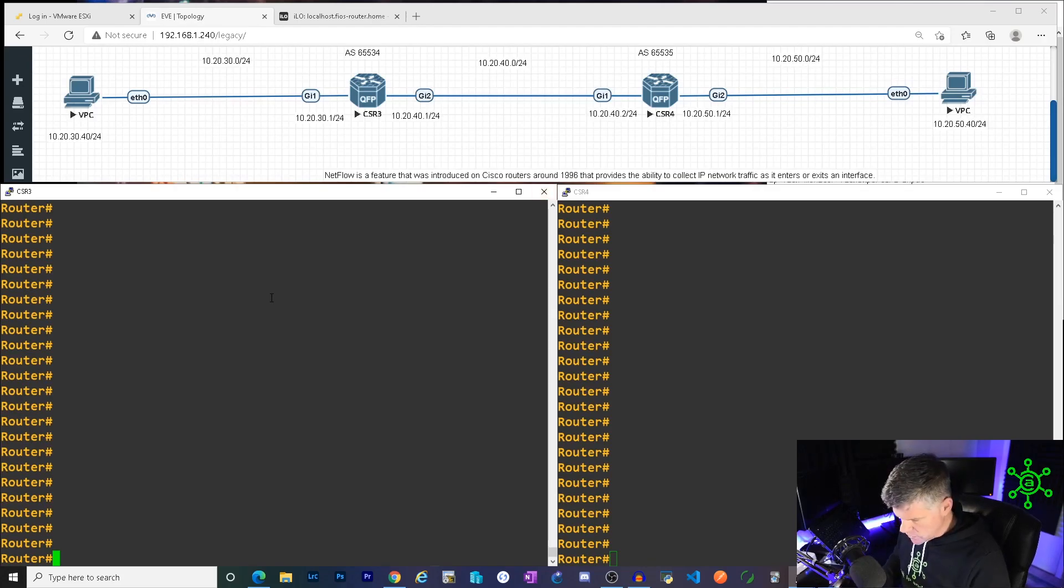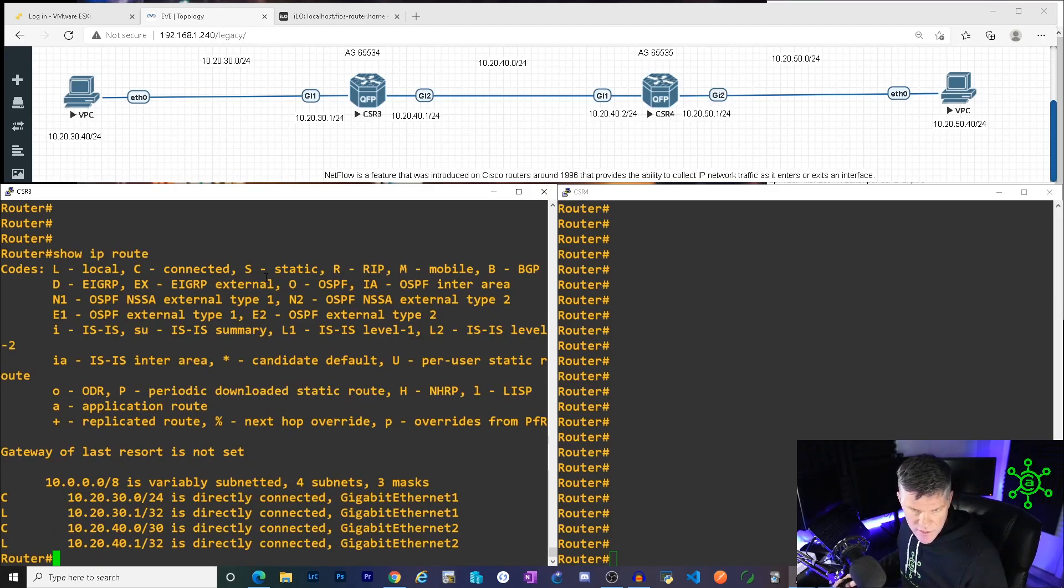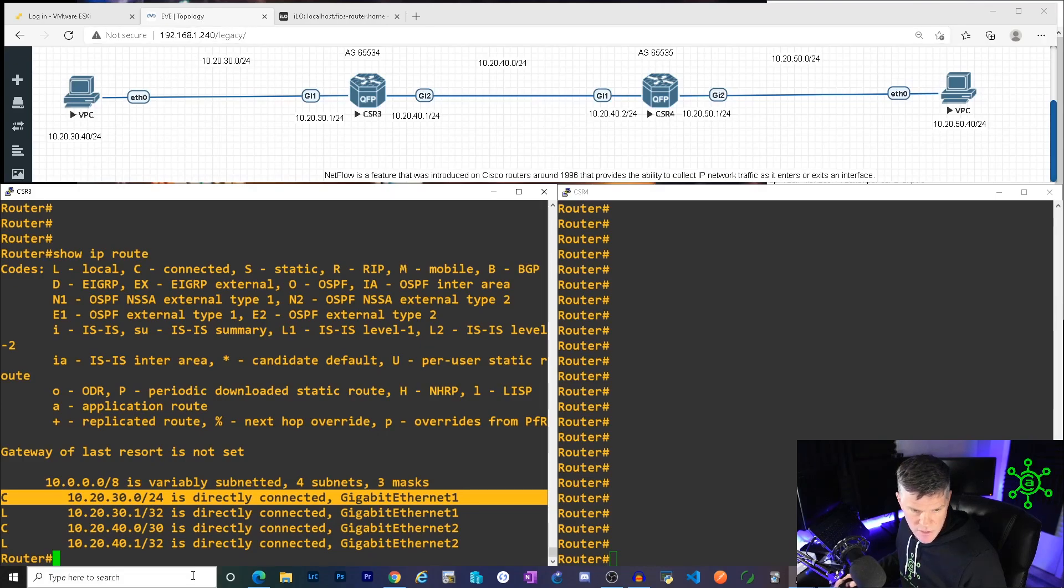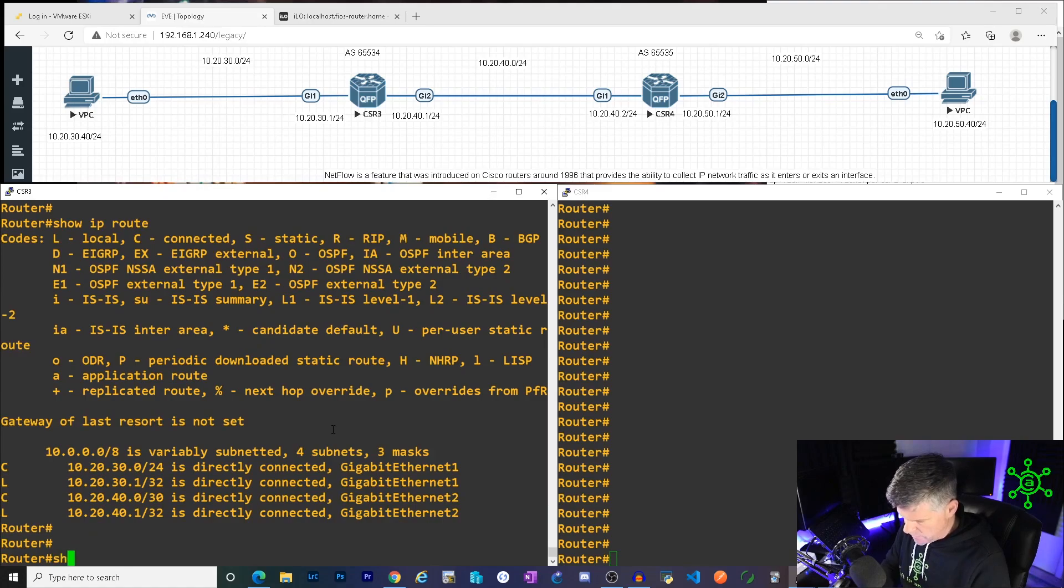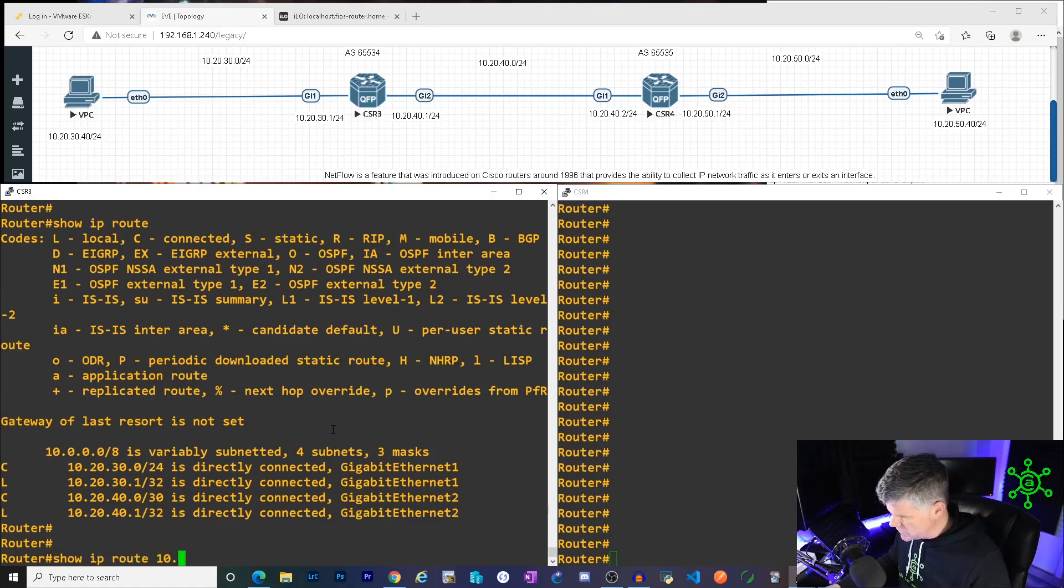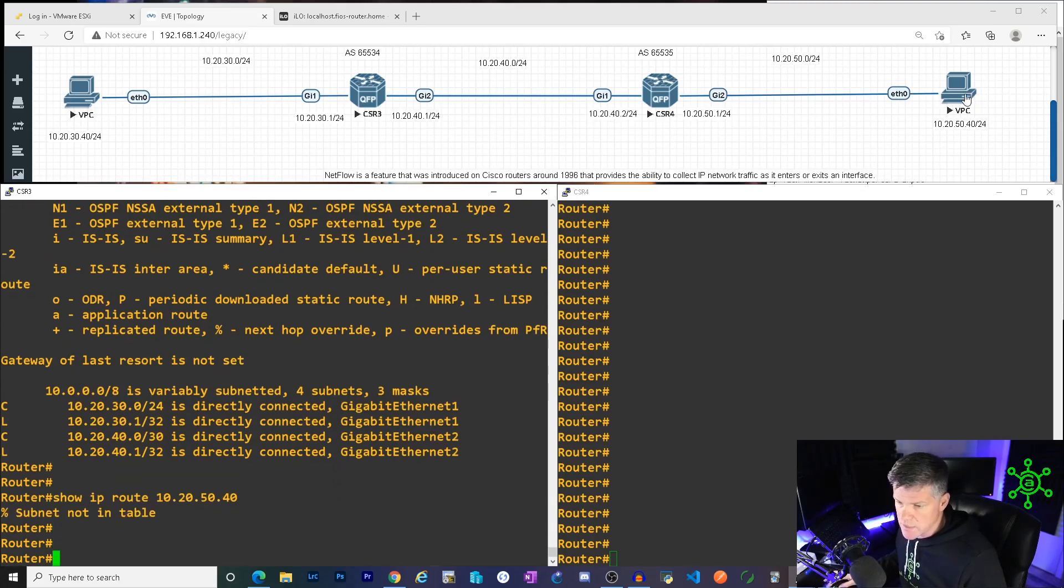Trying to make it easy for myself. If we look at the routing table, we'll see that all CSR3 knows is its directly connected networks. 10.20.30, which is over here and 10.20.40, which is over here. He will not have a route to the 10.20.50.